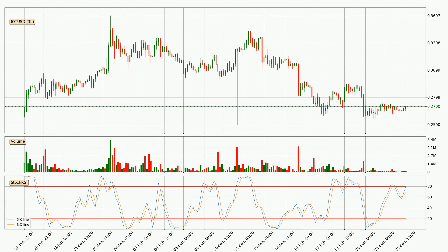Moving to the three-hourly Stochastic RSI, there are no signs of the Stochastic RSI being oversold or overbought at this time, but because the %K line is over the %D line, we can deduce that the trend is currently on the up.